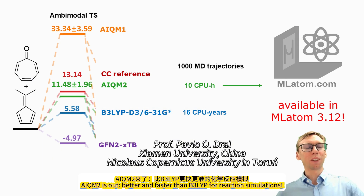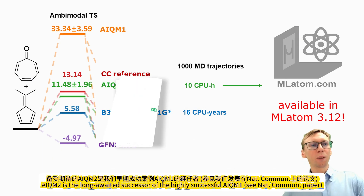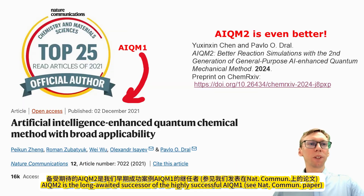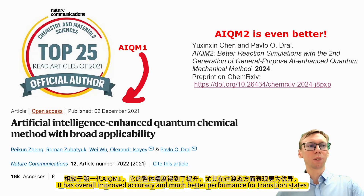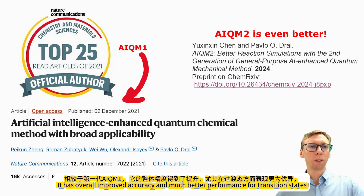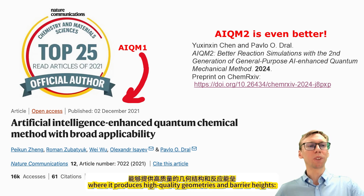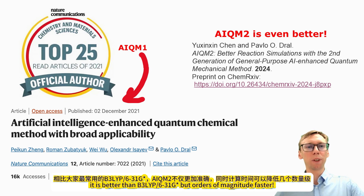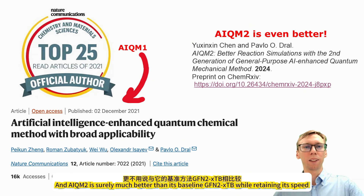AIQM2 is out. It is better and faster than B3LYP for reaction simulations. AIQM2 is the long-awaited successor of the highly successful AIQM1. It has overall improved accuracy and much better performance for transition states, where it produces high-quality geometries and barrier heights. It is better than B3LYP/6-31G* but orders of magnitude faster, and surely much better than its baseline GFN2-xTB while retaining its speed.